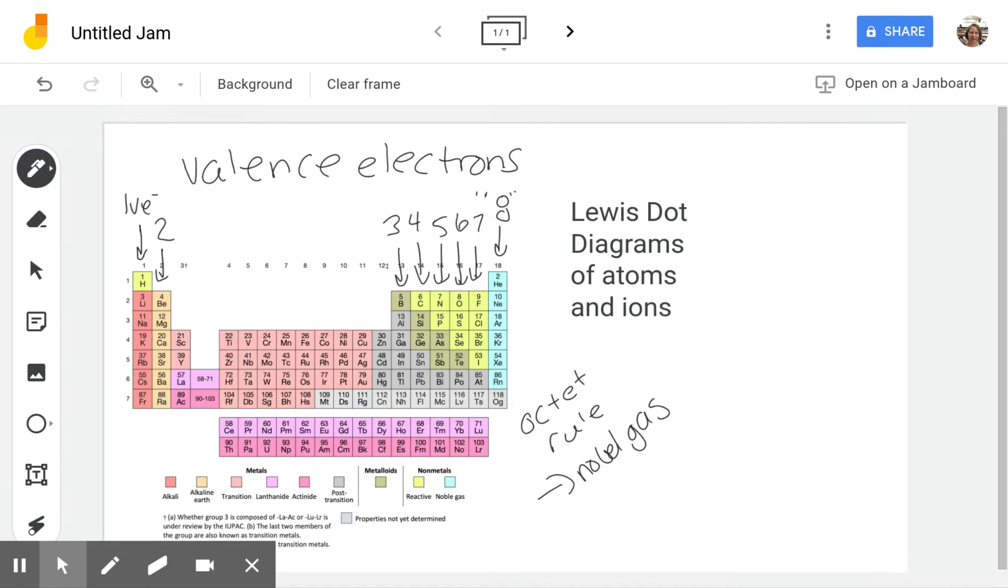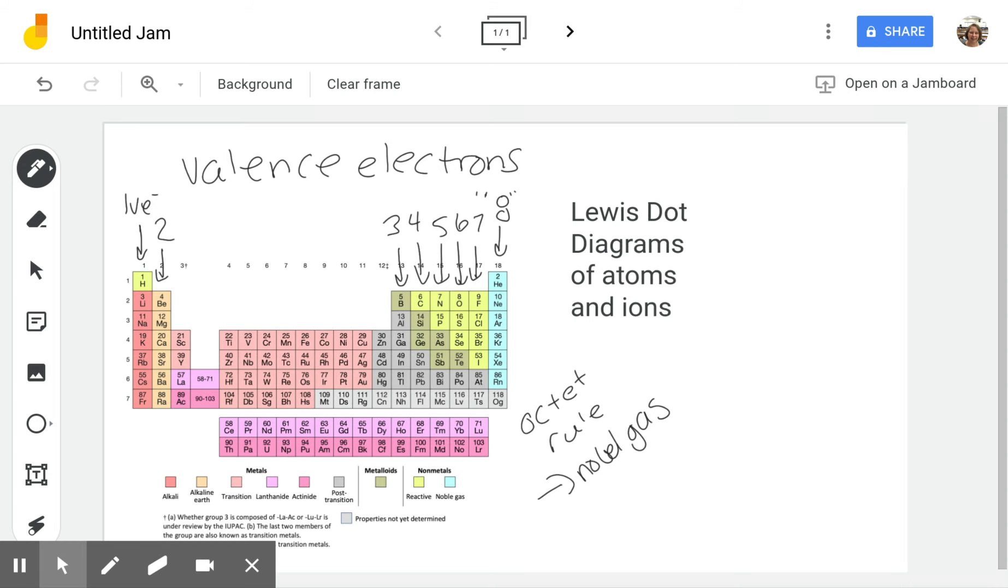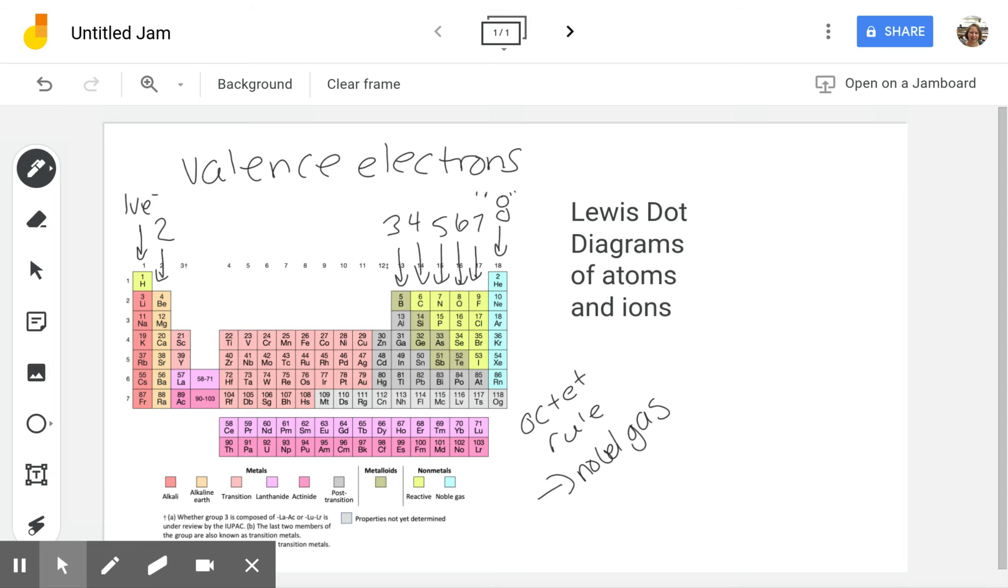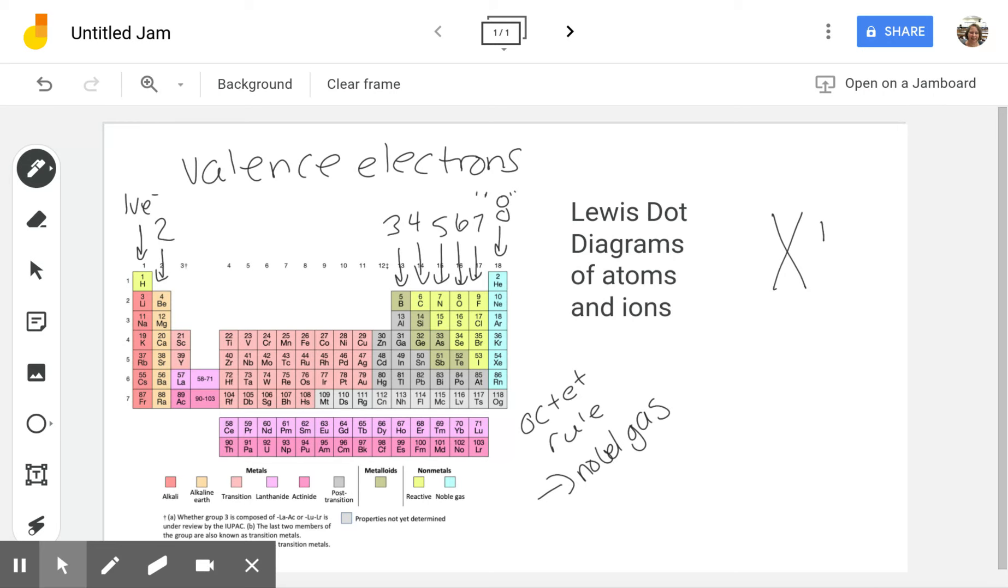Once you know the valence number of electrons, then you can do the Lewis dot diagrams, which is just a simplified way to show the structure of that last energy level, that outer shell. It can be any electron X.